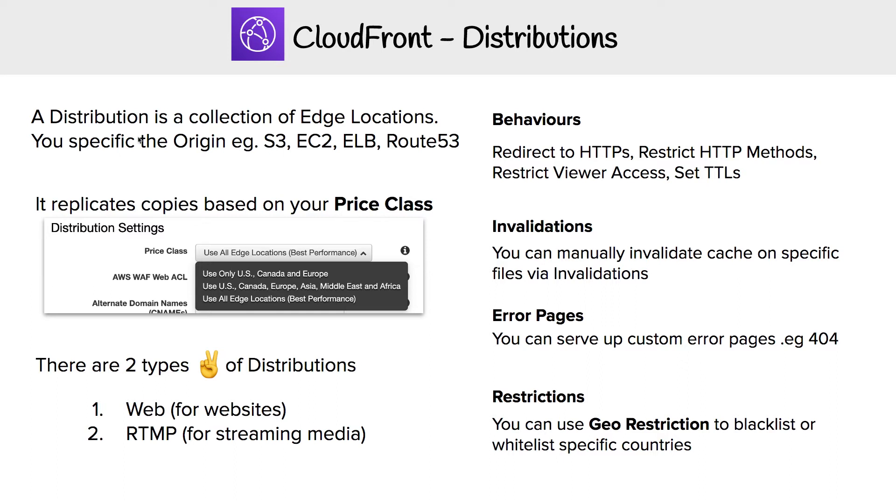When you set your distribution, what determines the cost and how much it replicates across is the price class. If you choose all edge locations, it's the best performance because your website is accessible from anywhere in the world. But if you're operating just in North America and the EU, you could limit the amount of servers it replicates to.